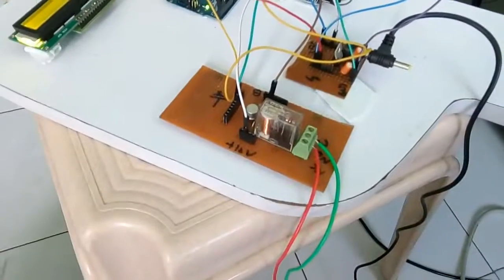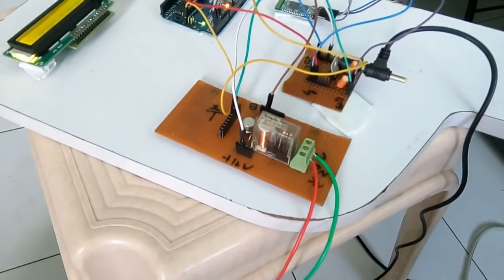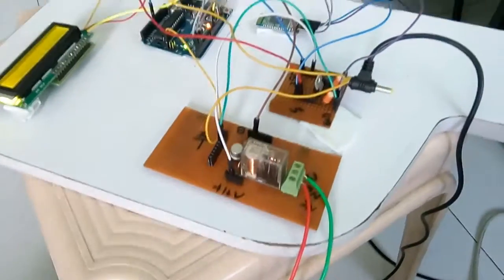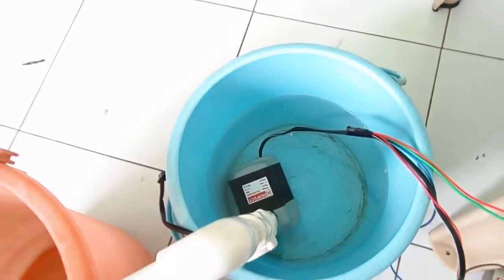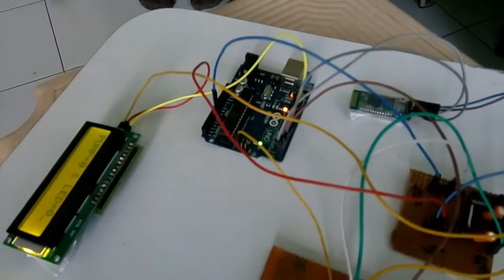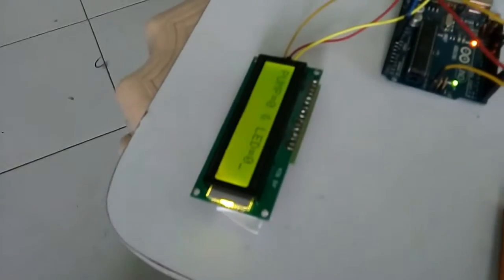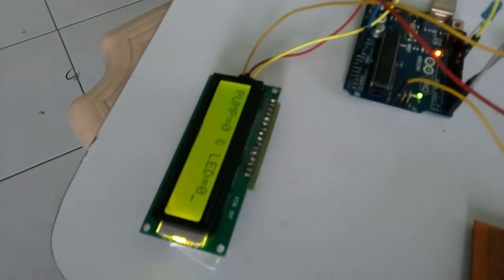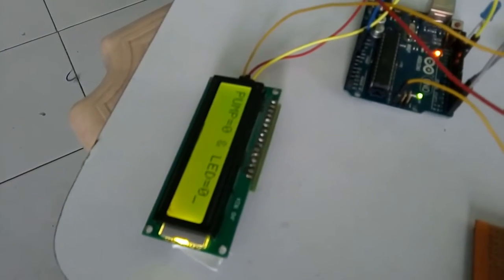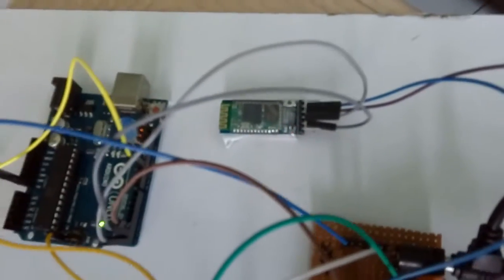Hi, this is Priyam Parikh and welcome to the tutorial of interfacing AC pump with Arduino. There is a serial LCD which is connected which shows the status of the LED which is connected with pin number 12.